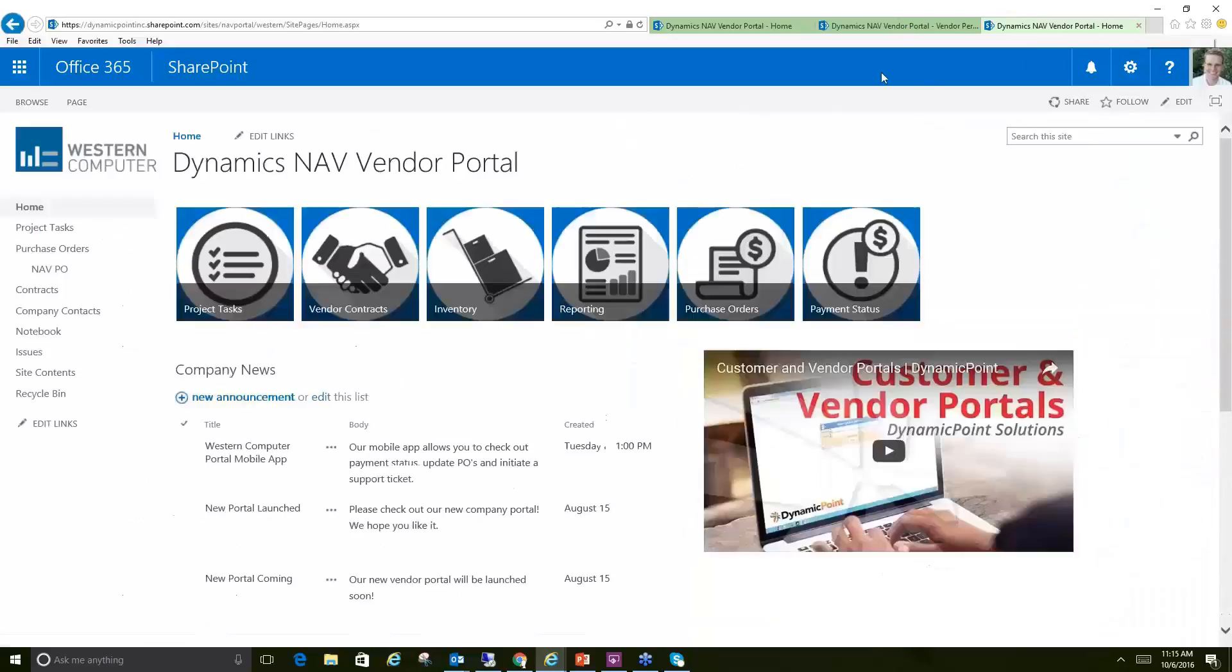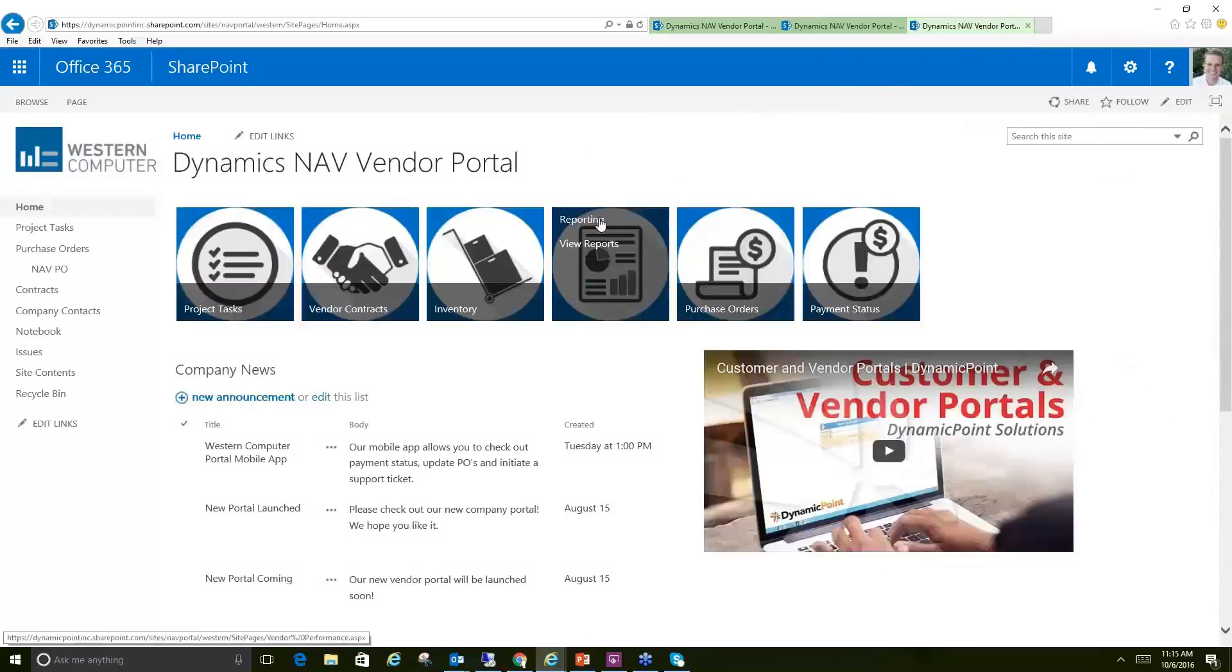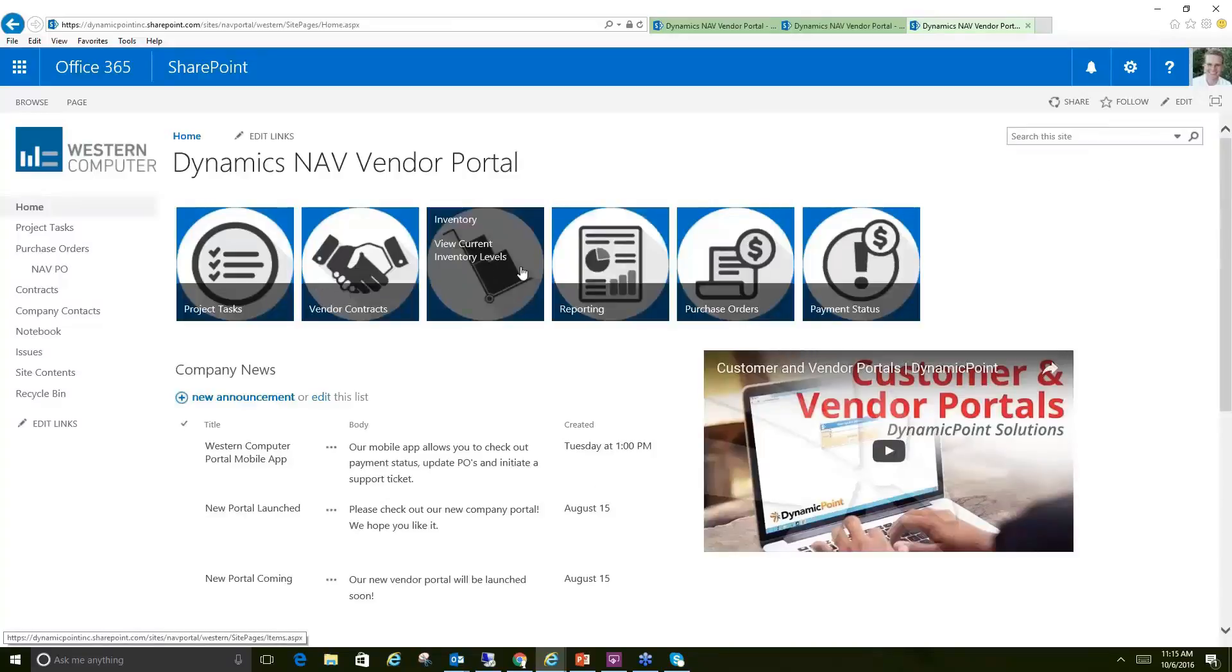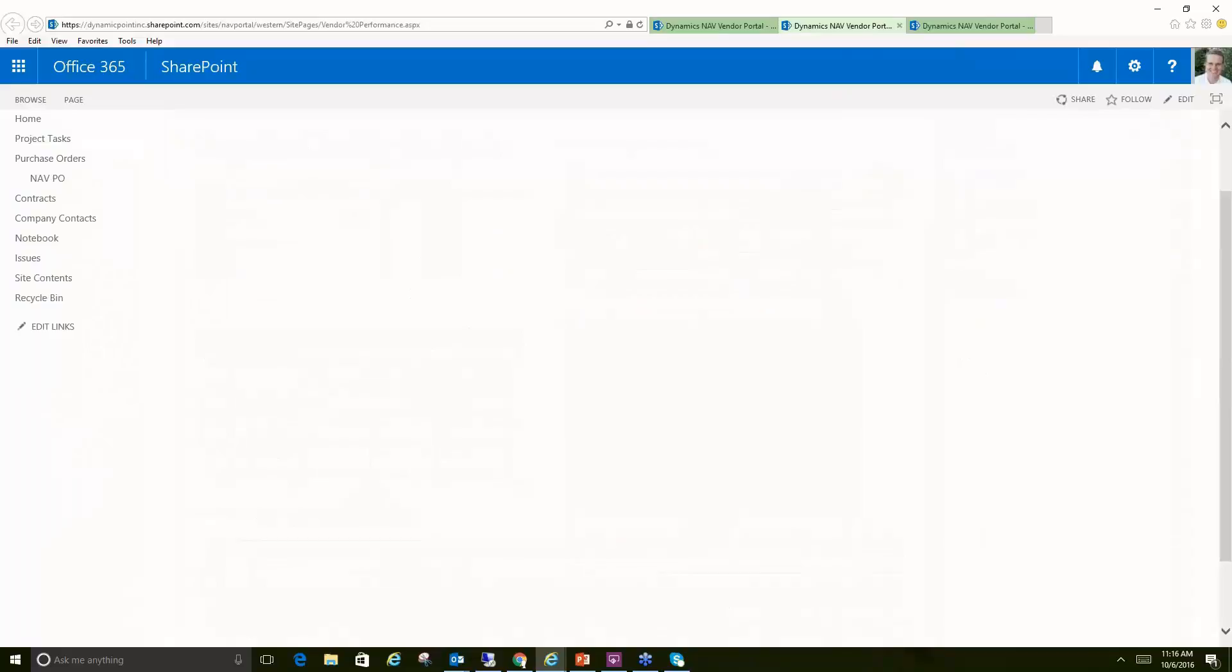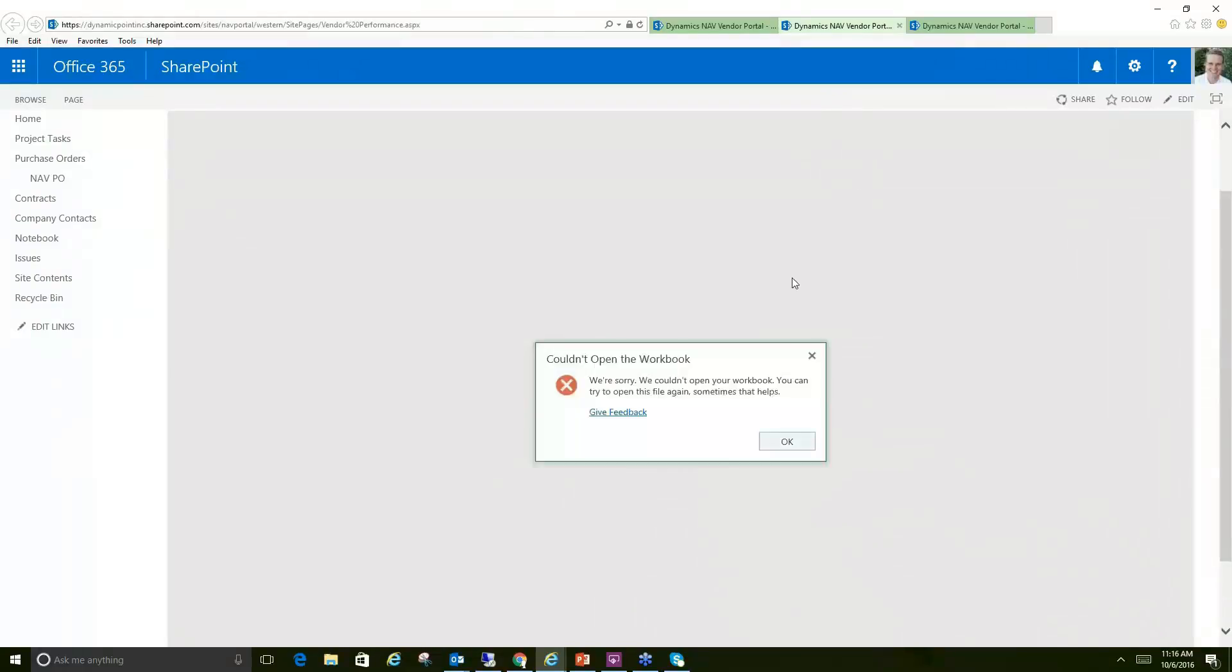So that's enough on inventory. Last thing we have here is reporting. We did show one example of Power BI reports. By all means, that is the main reporting mechanism when it comes to SharePoint and the data. You can also get very elaborate with either SQL reports or Power BI reports.